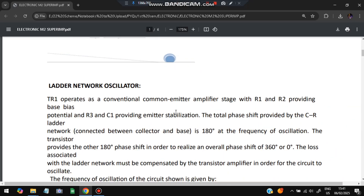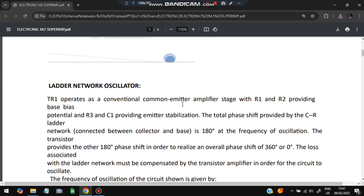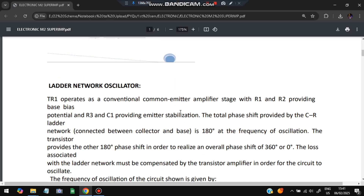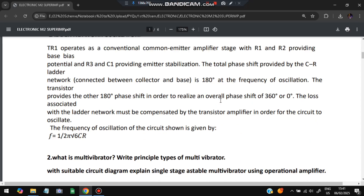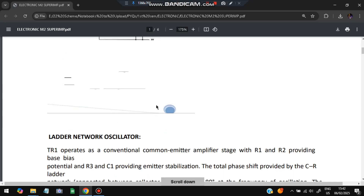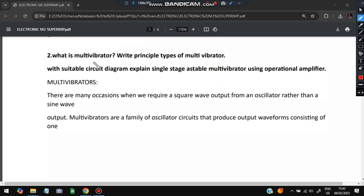Key points for the ladder network: TR1 operates as a conventional common emitter amplifier with R1 and R2 providing base bias. R3 and C1 provide emitter stabilization. The total phase shift provided by the CR ladder is 180 degrees. The loss associated with that network must be compensated by the transistor amplifier in order to oscillate. The frequency formula is also a key point you need to write.